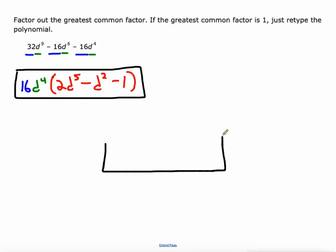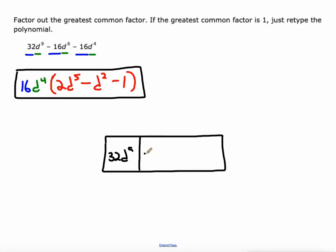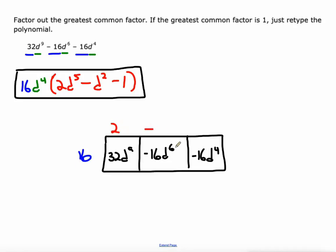I'll go ahead and do a rectangle diagram just to show how it's no different here. So we've got 32D⁹, negative 16D⁶, and negative 16D⁴. They're all divisible by 16: 16 × 2 = 32, 16 × (−1) = −16, 16 × (−1) = −16. They're also all divisible by D⁴ — that's the smallest exponent. D⁴ × D⁵ = D⁹, D⁴ × D² = D⁶, D⁴ × D⁰ = D⁴. We just write D⁰ as 1. So you can see that's the inside of our parentheses.